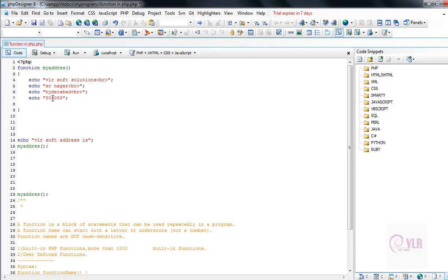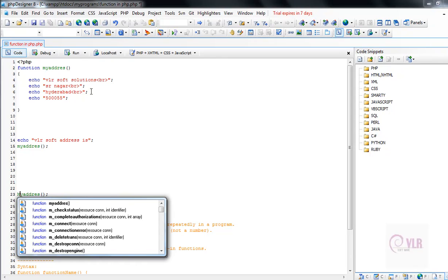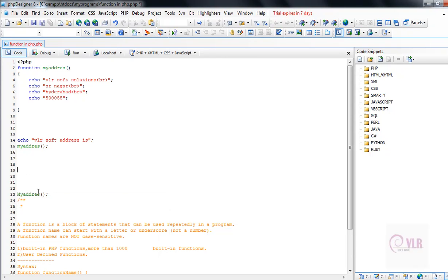One more thing: function names are case insensitive. It means 'my_address' is the same as writing it with capital letters. PHP functions are case insensitive.